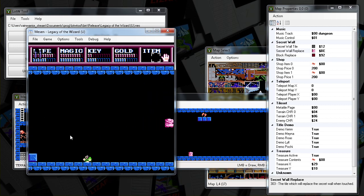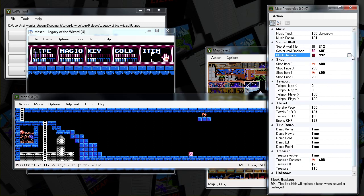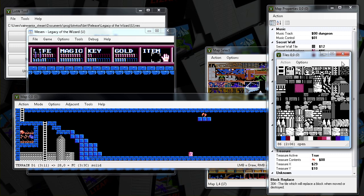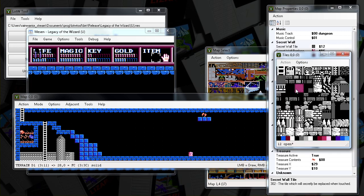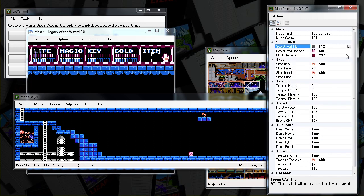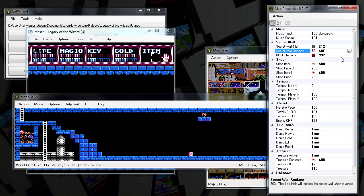So to explain what I did here, I edited the first room, just threw all these enemies in the corner. But I placed a block, and what I did was I made the block replacement tile this little cloud-looking thing. And I made it so the secret tile is the cloud-looking thing. So whenever you touch it, it gets replaced by another block.